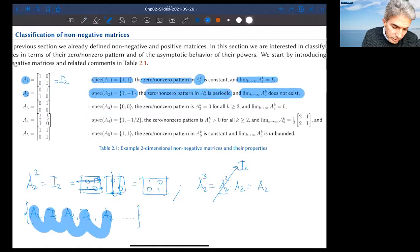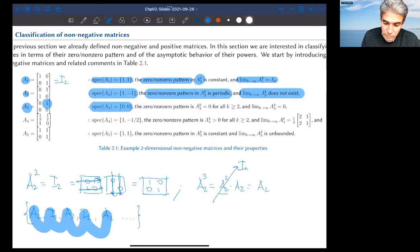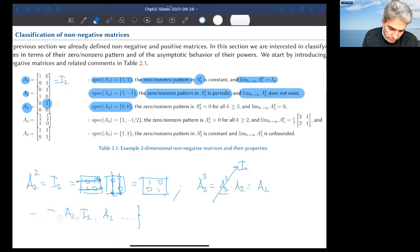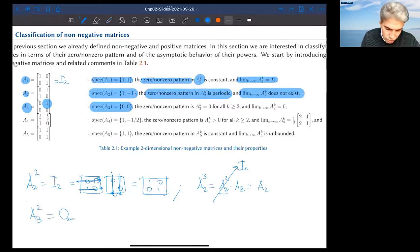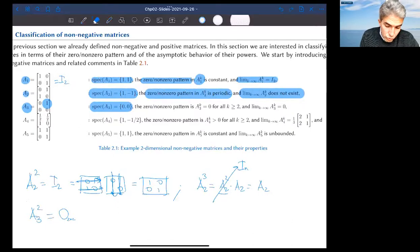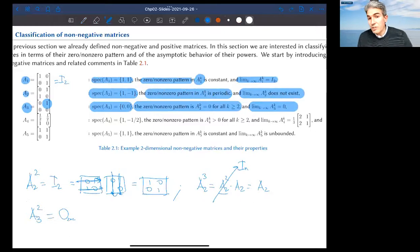Matrix A3 is upper triangular with a 1 in the upper right corner. Both eigenvalues are 0, read off the main diagonal. A3 squared equals the zero matrix. The matrix goes to zero in one time step, the zero/non-zero pattern becomes identically zero after one step, and the limit is zero. So A3 is convergent.